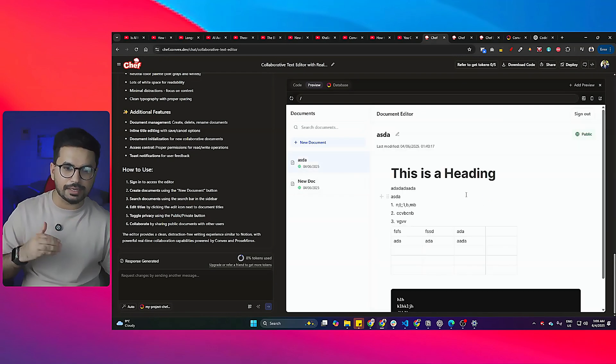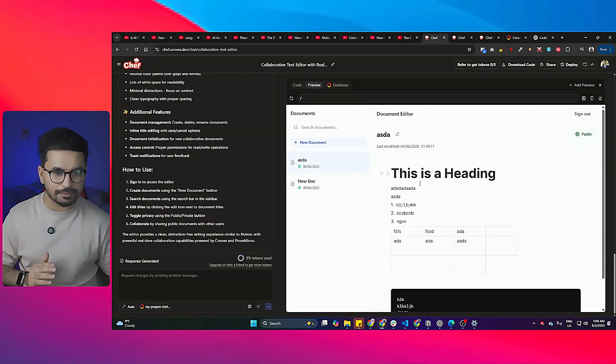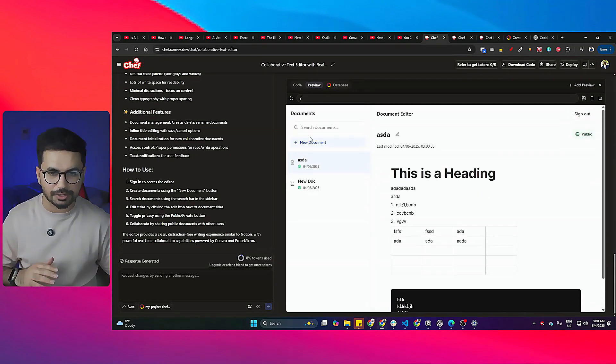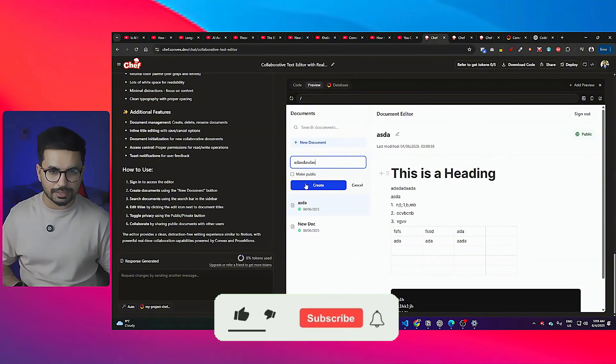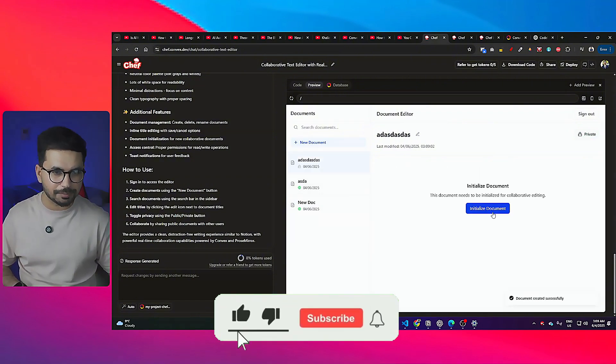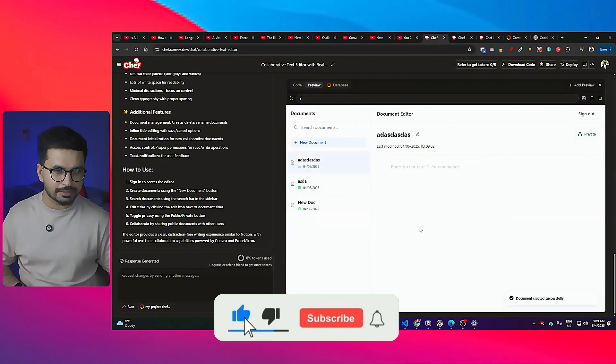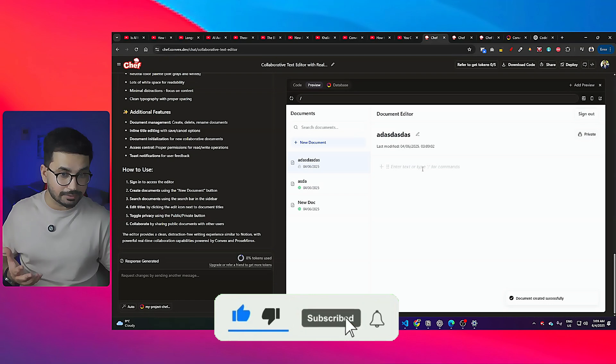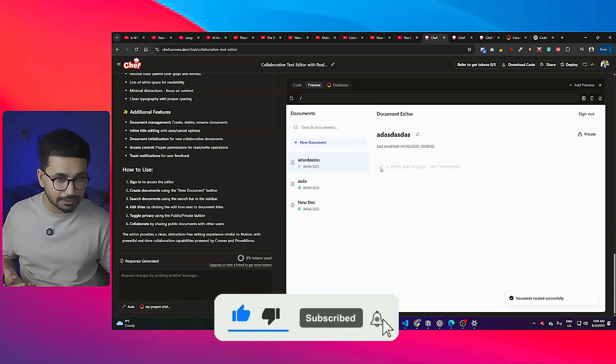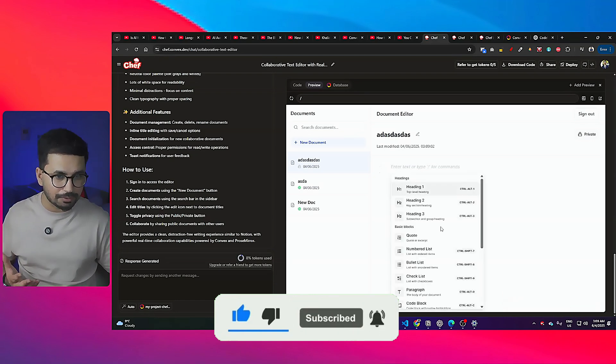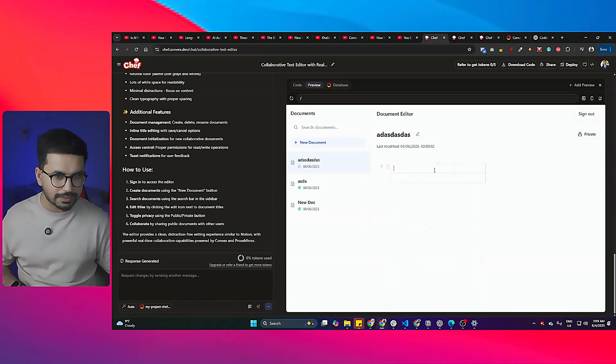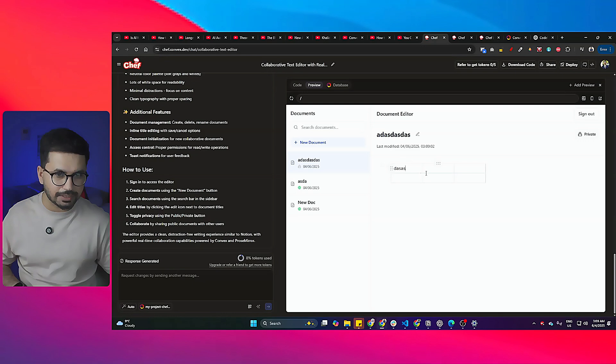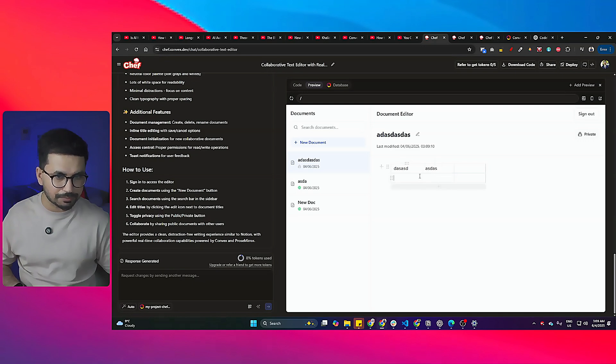You can see here is a basic document that I created because this is a Notion clone. I can create a document in here, I can initialize that document, and in here you can see I will get all of these different functionalities that I will get in Notion.